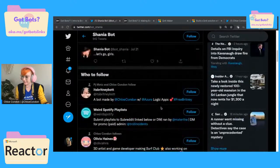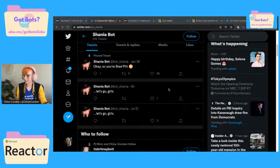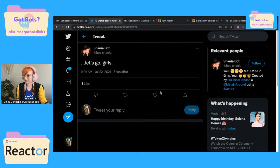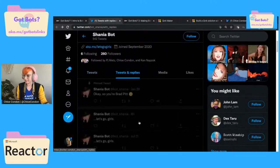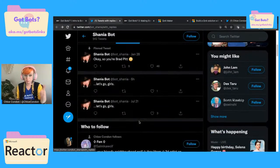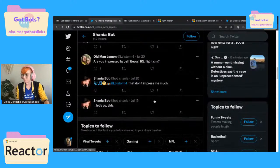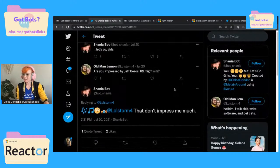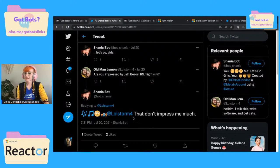So first of all, there's Shania bot. This is one of the first bots that I built — it literally just tweets 'let's go girls' every day at the same time. We also built on top of that a feature where if you ask it something with the word 'impress' in it, it will reply 'that don't impress you much.' Here's a very funny one: 'Let's go girls. Are you impressed by Jeff Bezos' IRL flight sim?' — and it replies 'that don't impress me much.'